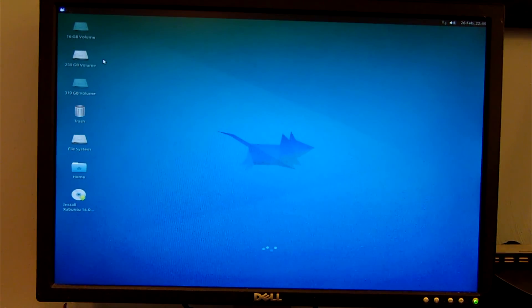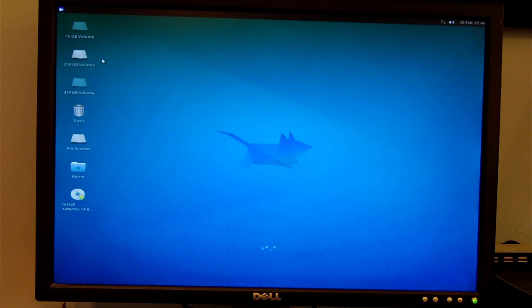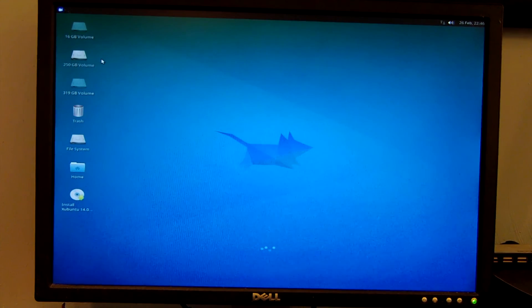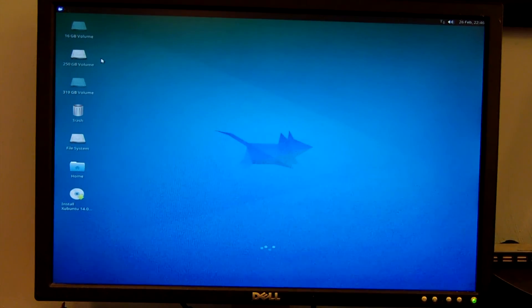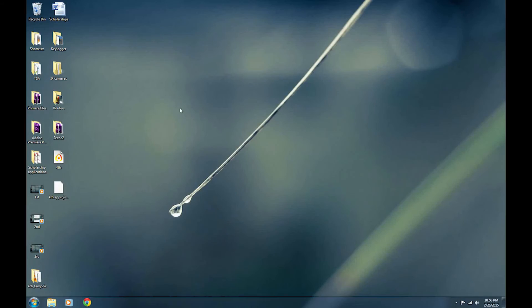Of course, let's go back into Windows to verify that the file is indeed off the system. As you can see, we are back at the desktop and that file is nowhere to be found.